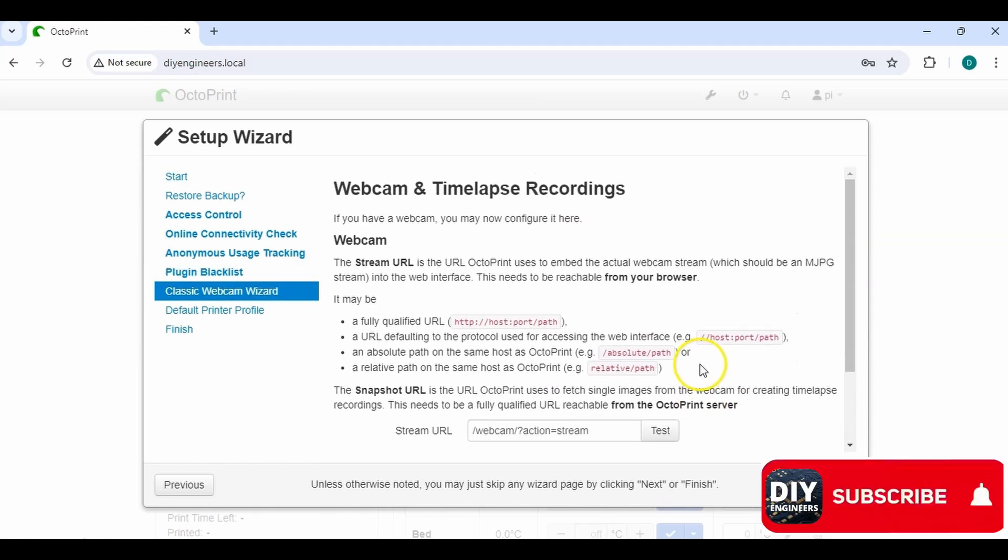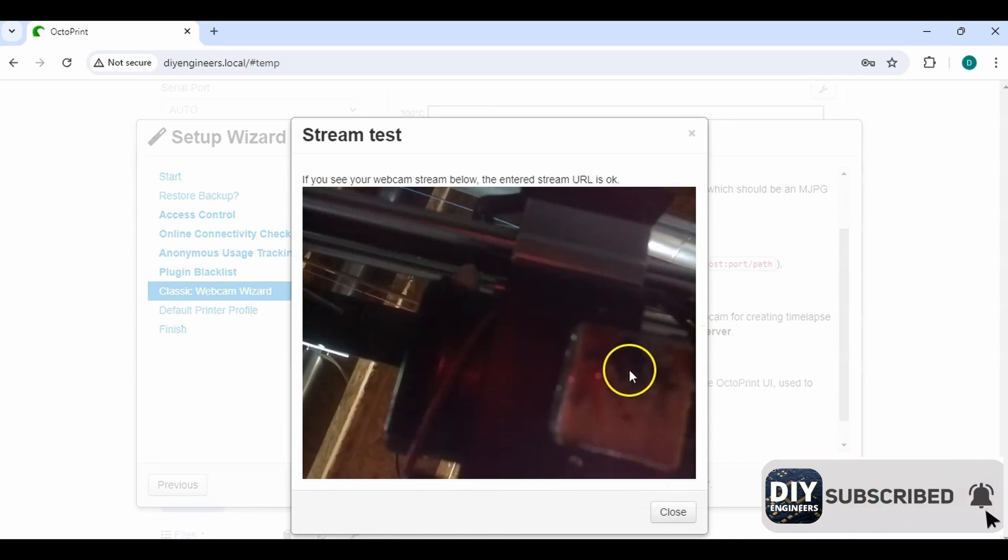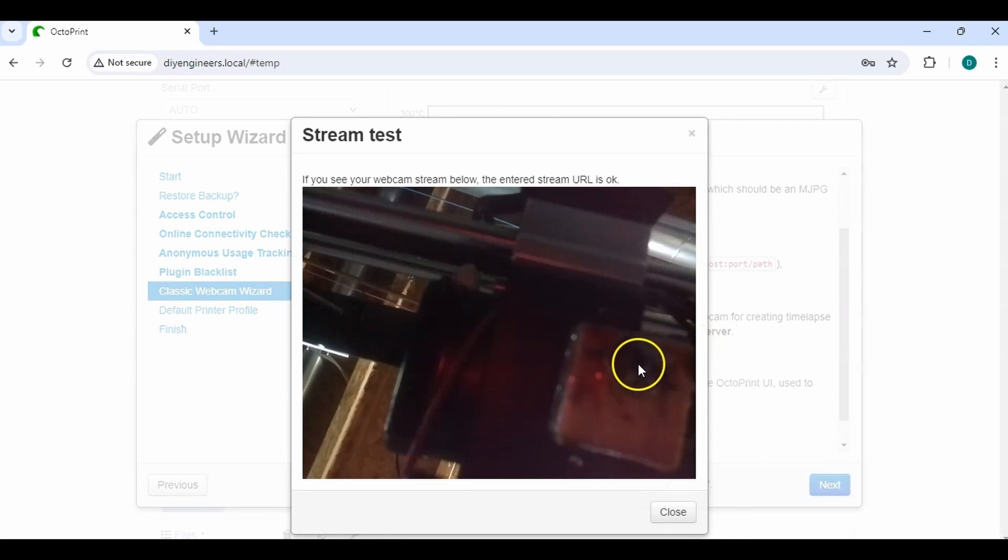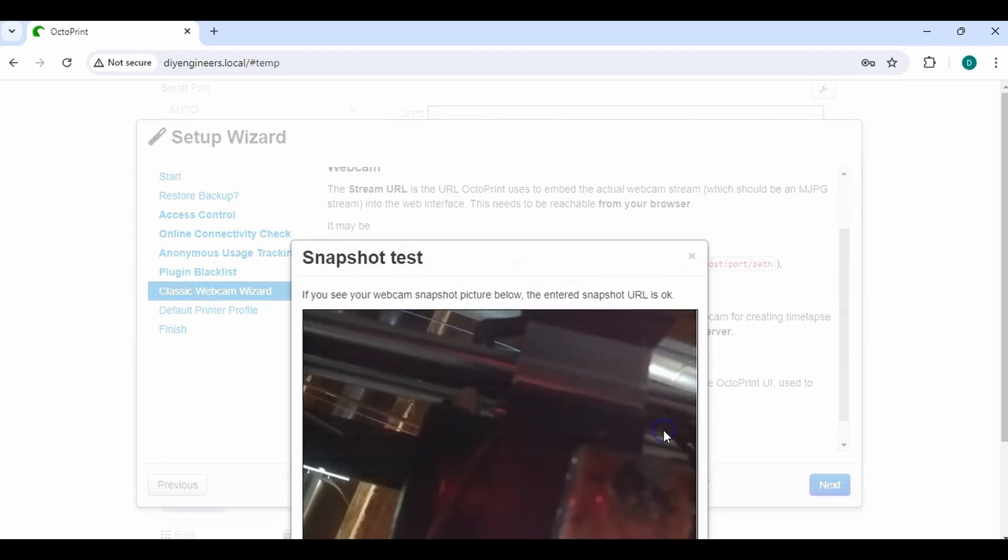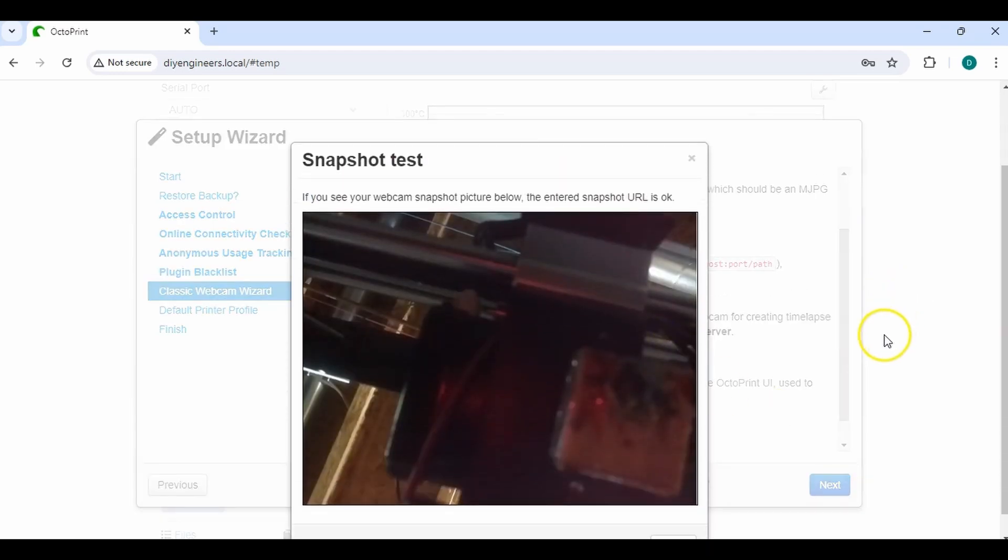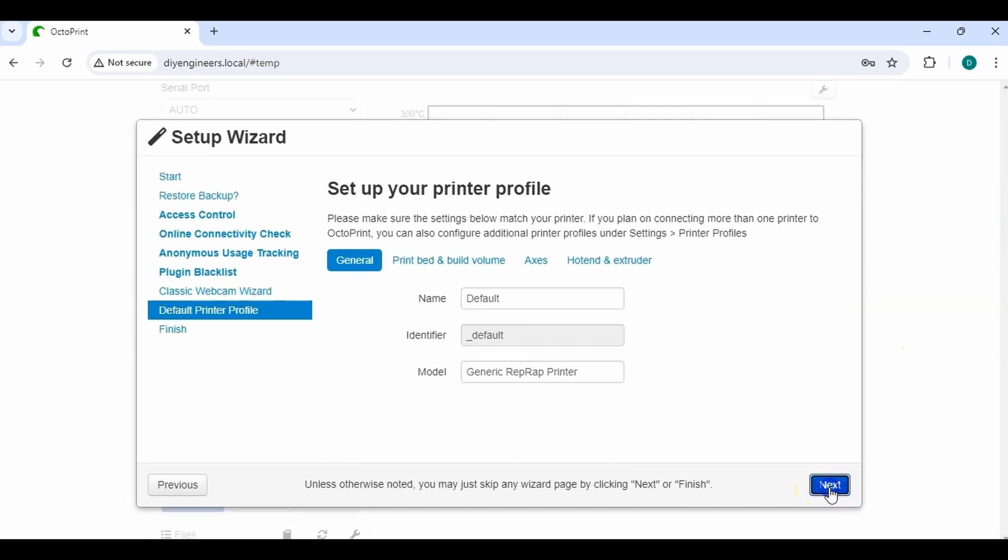And then here, basically, it's going to check that the webcam is connected. Right now, I just have the camera facing up, looking at the print nozzle, which is this thing where my mouse is. All right. We'll close that. And let's test the snapshot. It's just a one snapshot picture. So then let's go to Next.